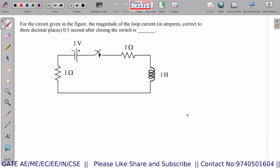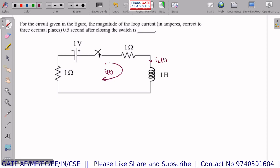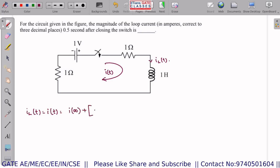The next question asks for the magnitude of loop current in amperes, correct to 3 decimal places, 0.5 seconds after closing the switch. This is an RL circuit. The loop current I(t) is the inductor current, and using the transient equation: IL(t) = I(∞) + [I(0) − I(∞)] · e^(−t/τ).